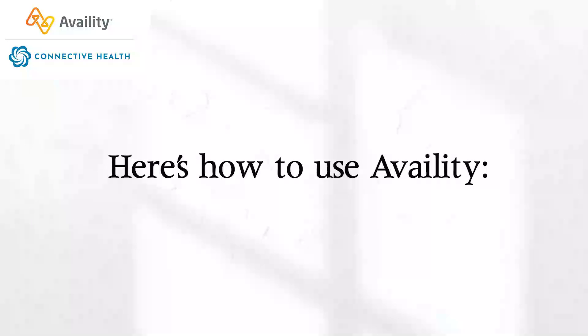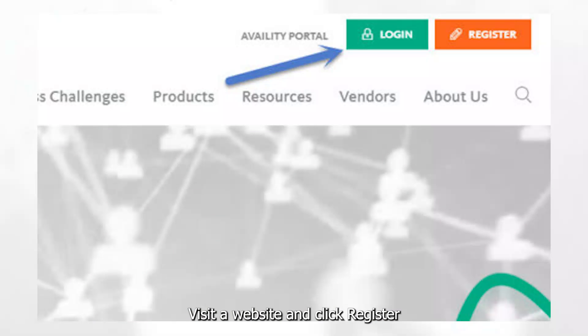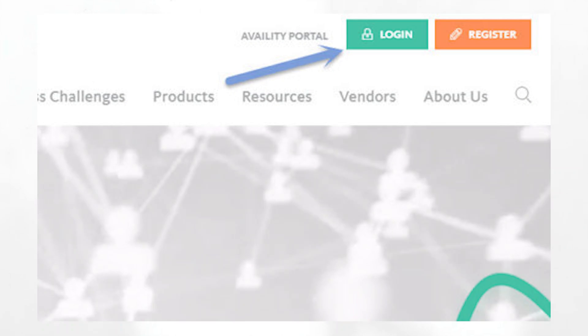Here's how to use Avality. Visit the Avality website and click Register if you're new, or log in if you already have an account.